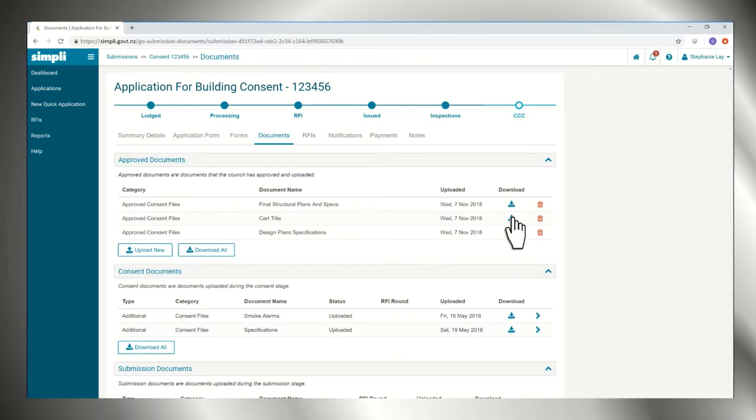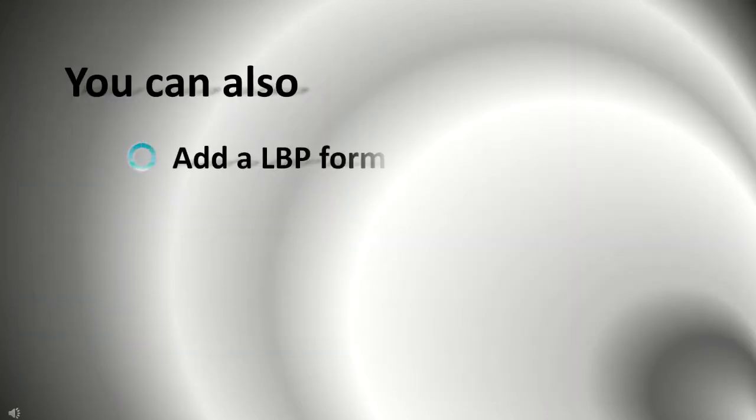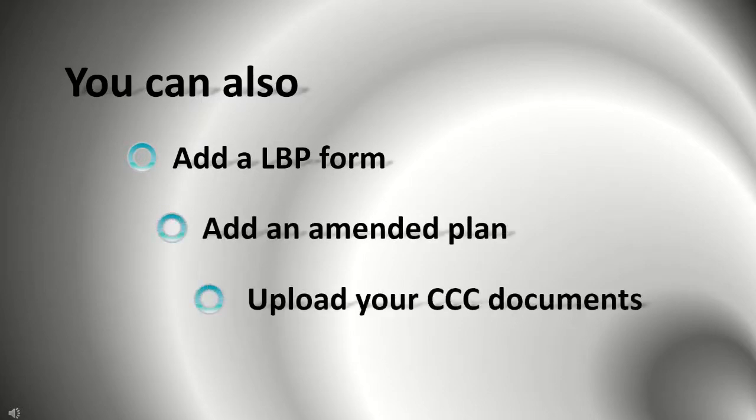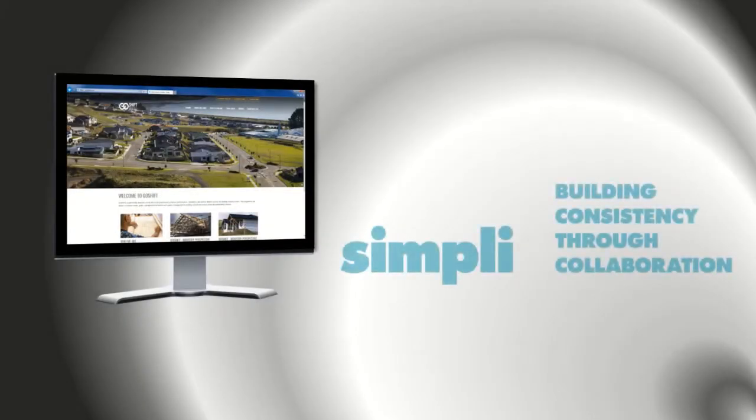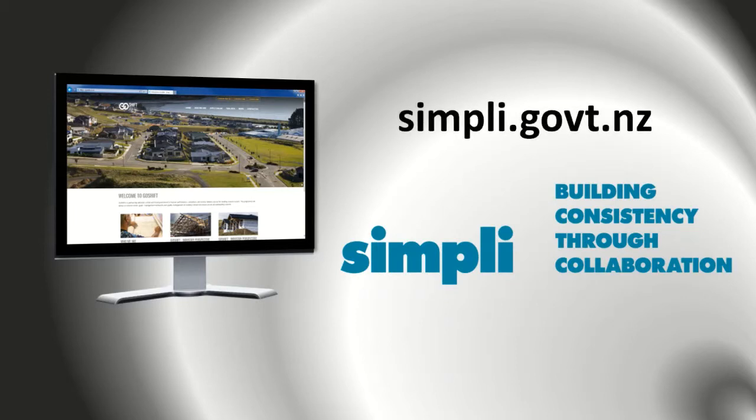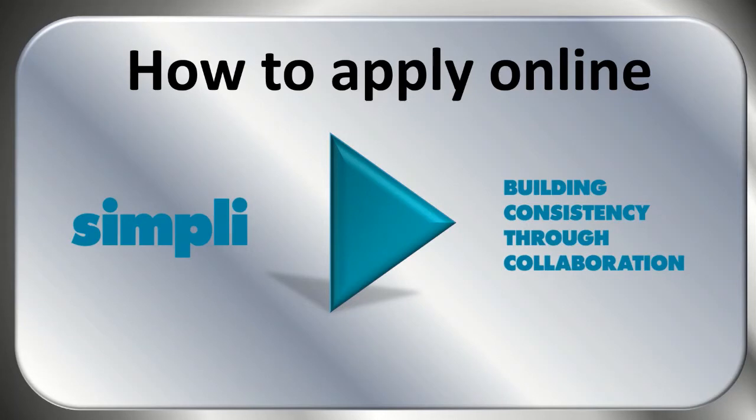You can also add a LBP form, add an amended plan, or upload your CCC documents.